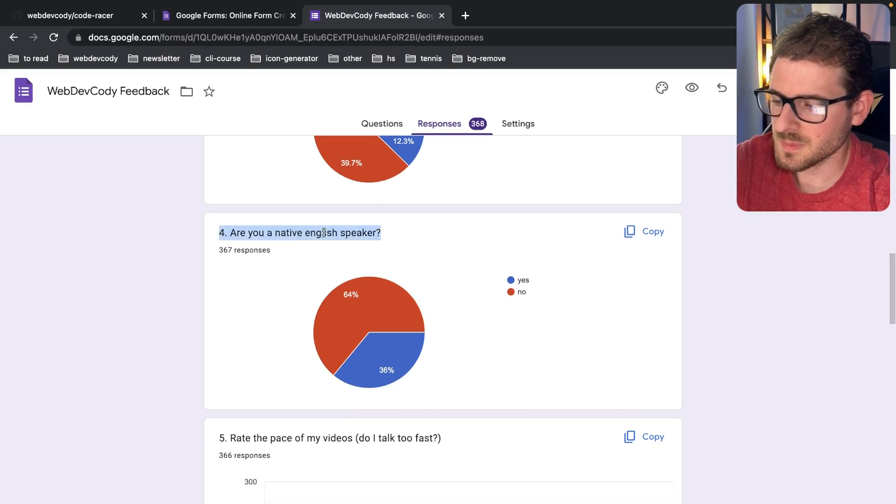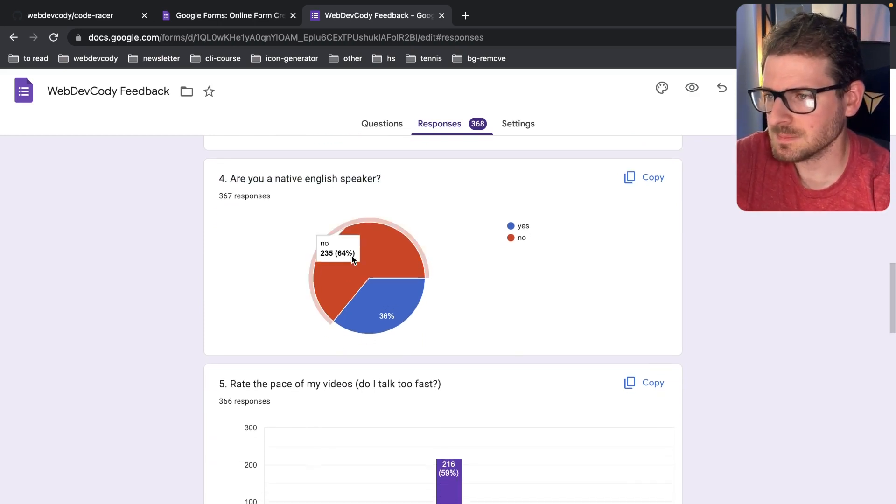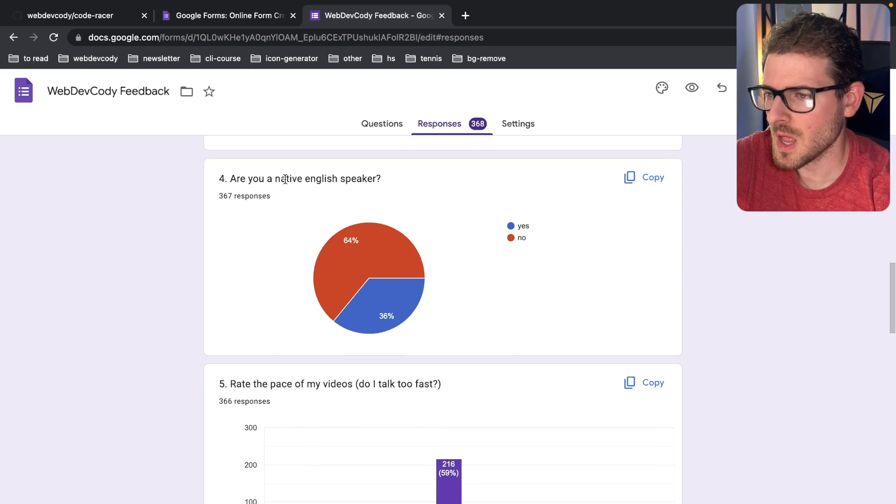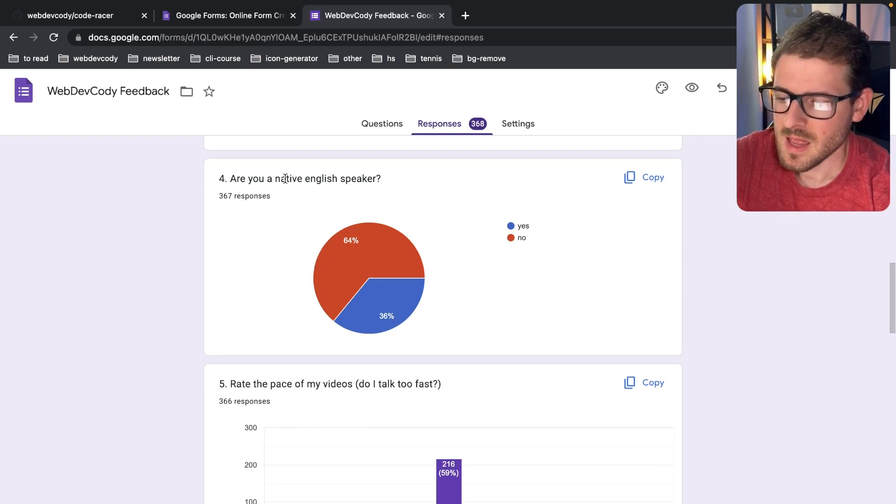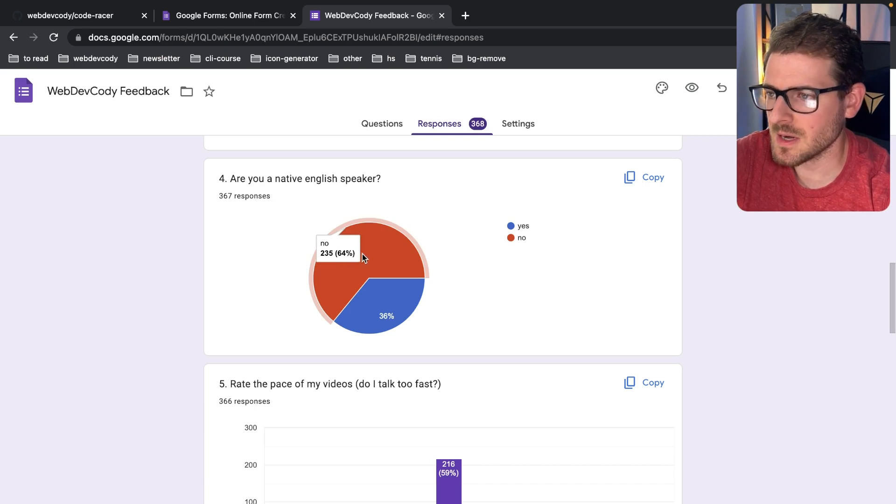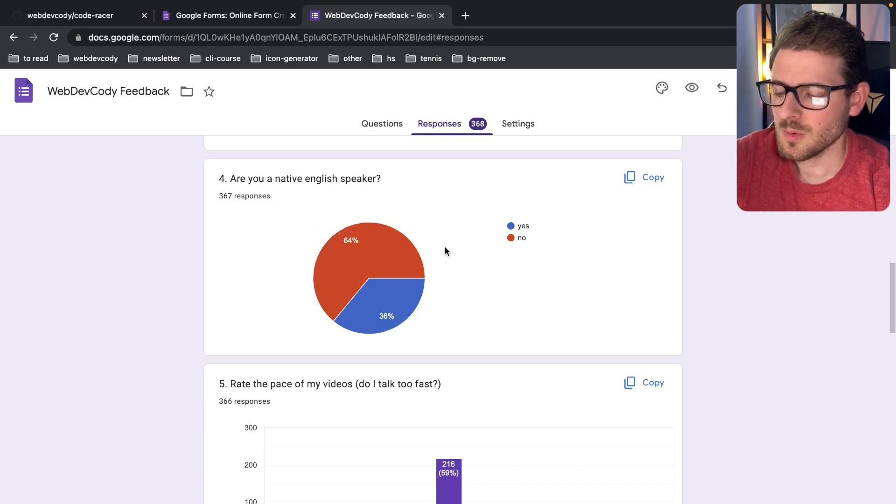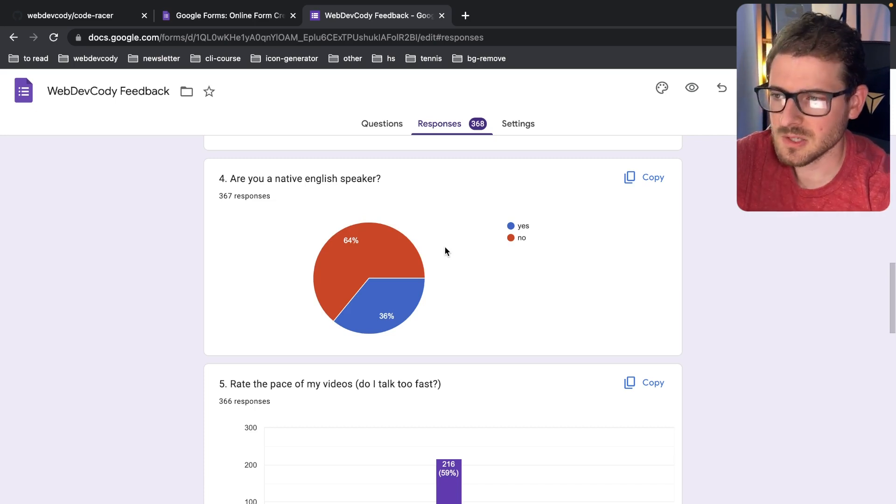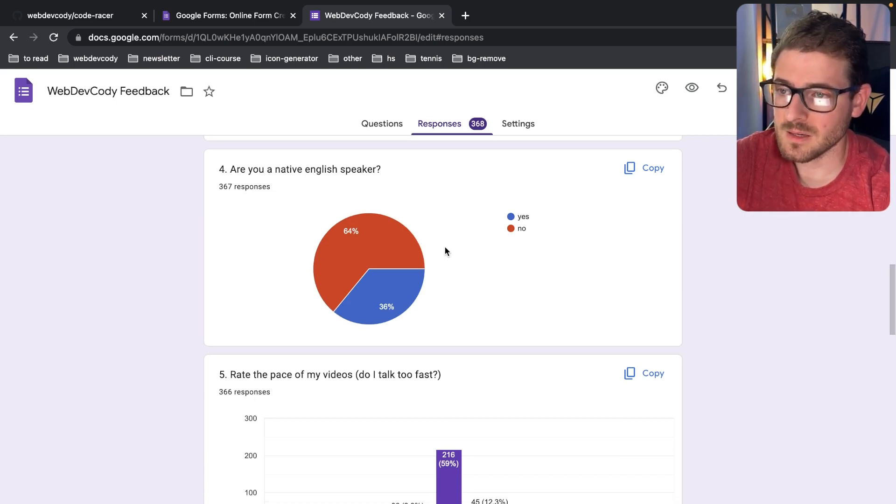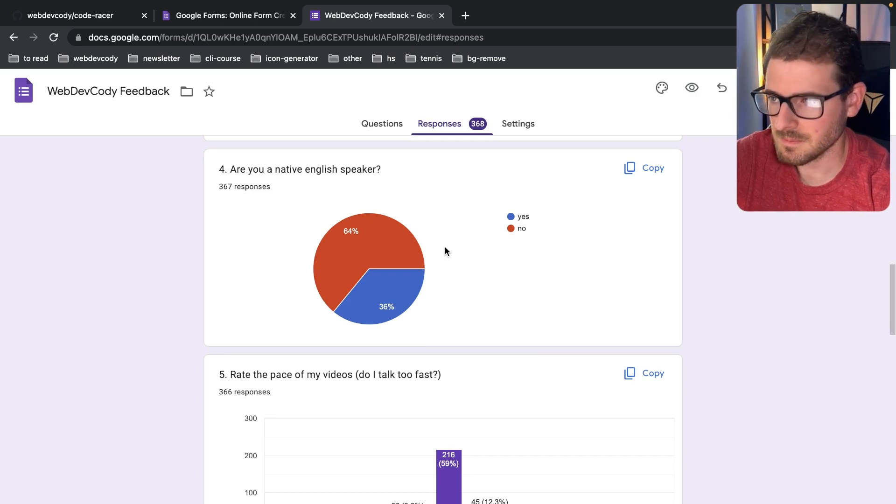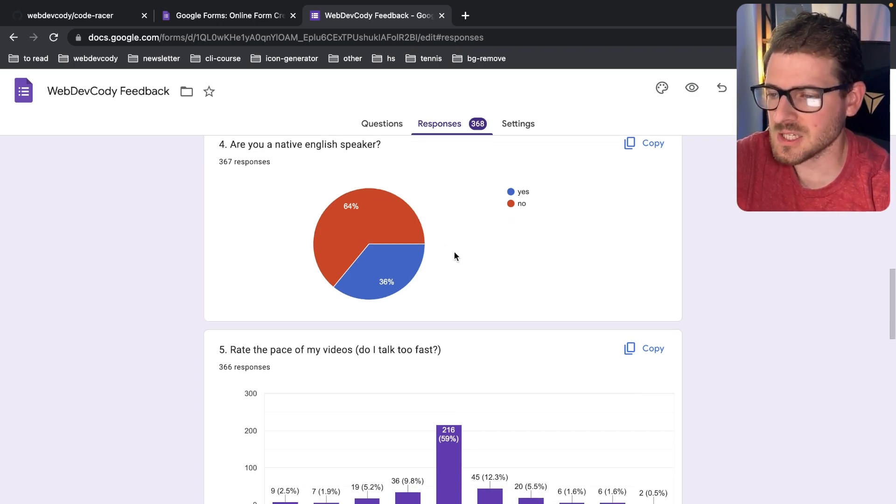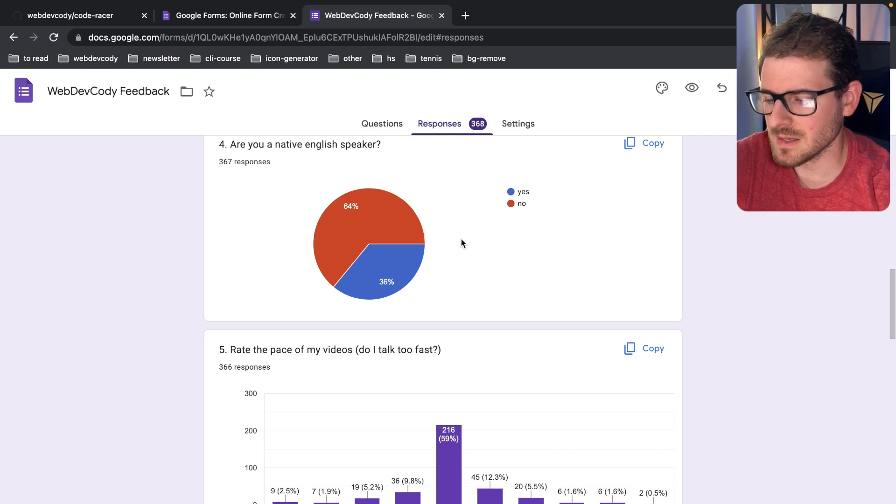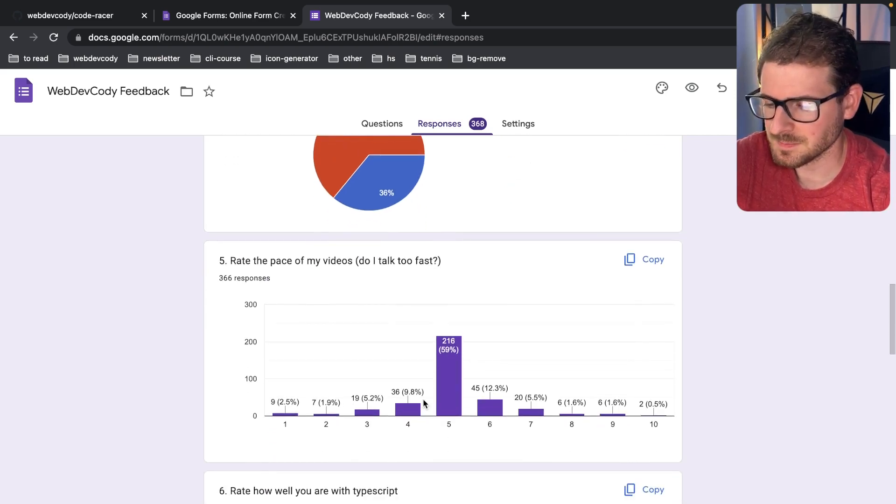Are you a native English speaker? I asked this question because when I first started making videos, I got a lot of comments saying that I speak really fast. It makes sense that 64% are not native English speakers. So with this feedback, I do plan to maybe just slow down my pace a little bit.